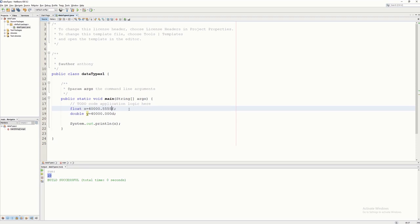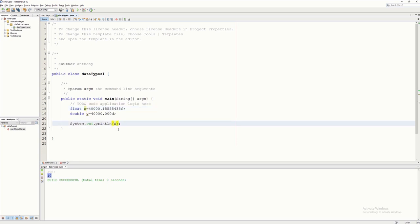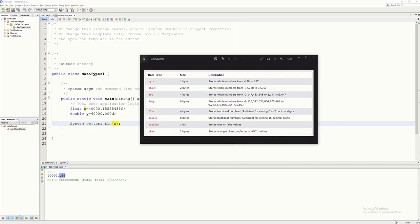Let's say we have a value with many decimal digits. When we run it, we can see that for float it is accurate up to around six decimal digits, and for double it is accurate up to 15 decimal numbers or decimal points.